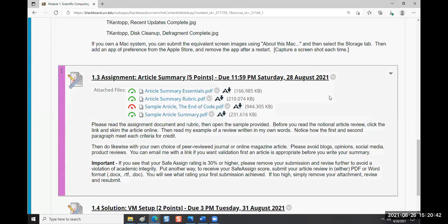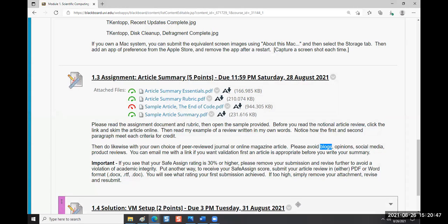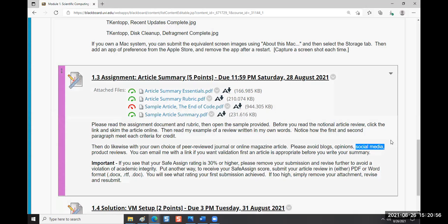Go hunting online for an article. The article cannot be a blog, cannot be an opinion in a chat or threaded forum, cannot be something on social media like Facebook or Instagram, and cannot be a product review. For example, reviewing 3D printers would be a product review, but an article about the science of 3D printing would be fine.